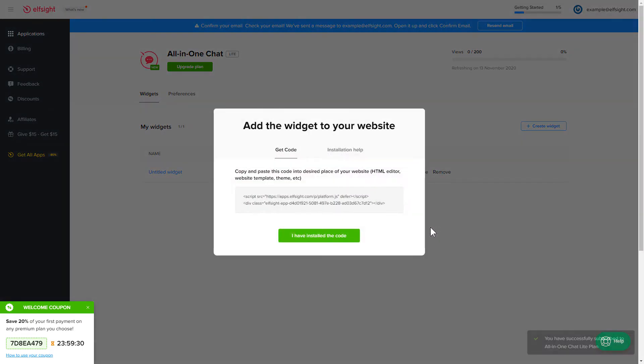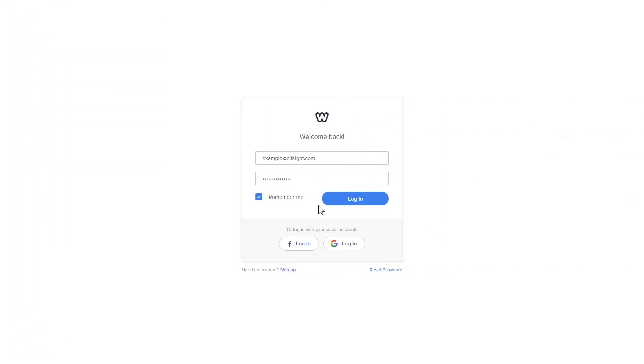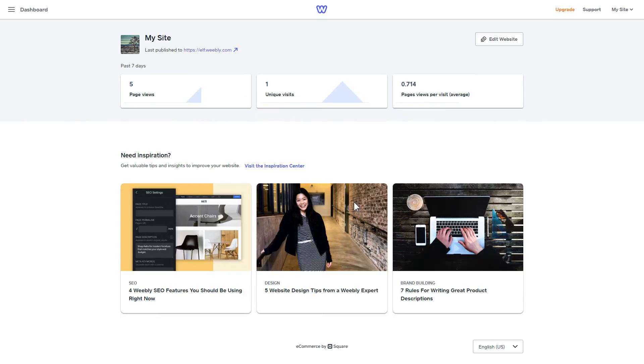Click on the code to copy it and go to your website's admin panel. After you've logged in to your Weebly admin panel, click on Edit Site.